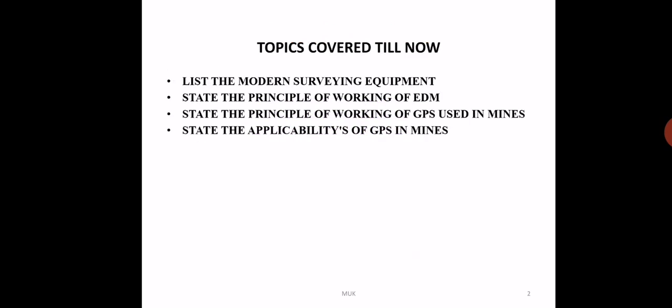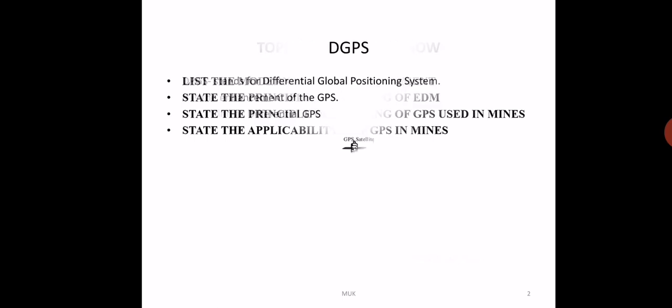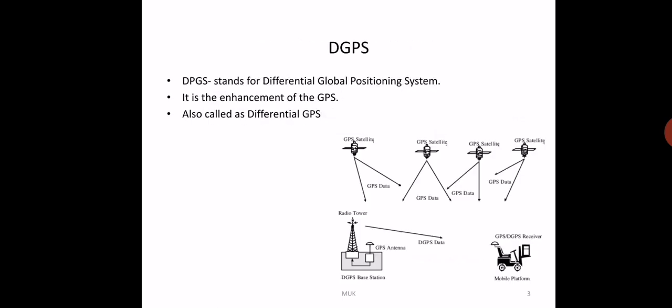In the last two videos I covered four topics: types of modern surveying equipment and the principle of EDM, the principle of GPS, and the application of GPS in mining.